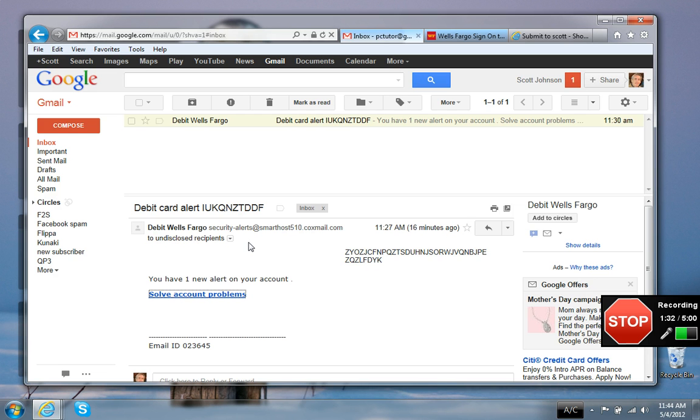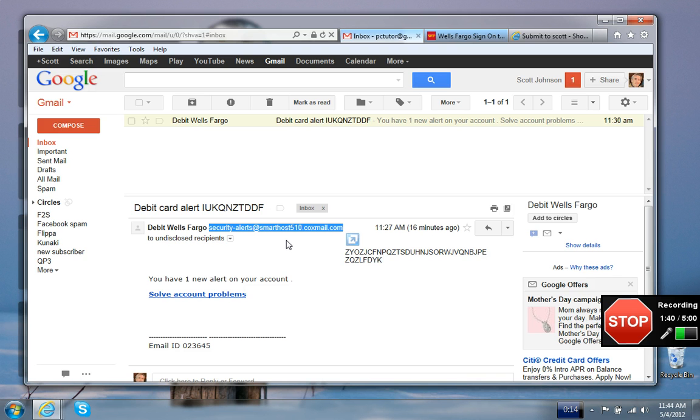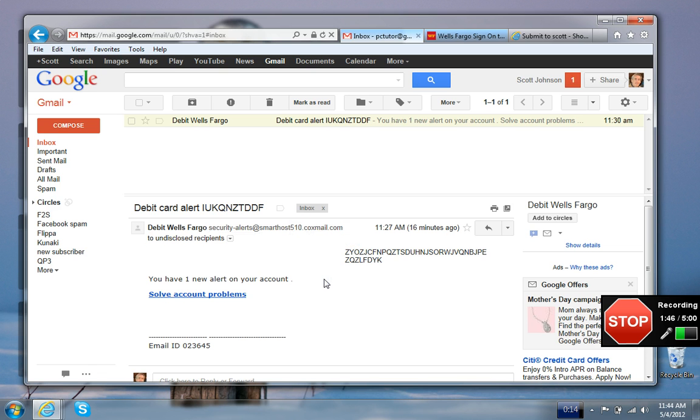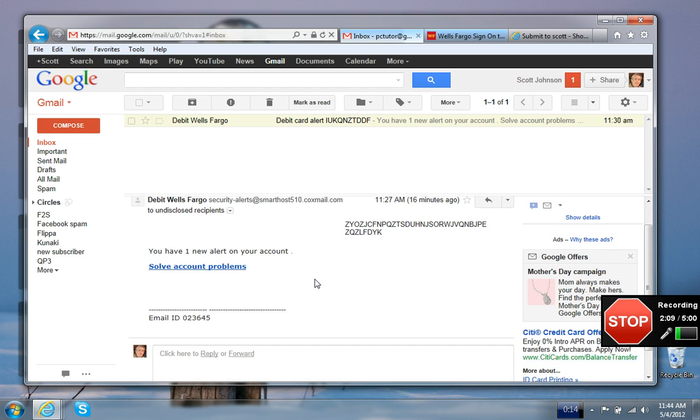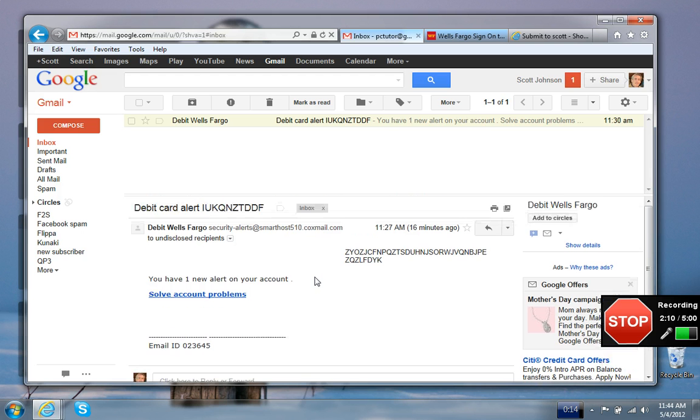The email address does not come from Wells Fargo. It's coming from security alerts at smarthost510.coxmail.com, obviously not a Wells Fargo email account. It's also not addressed to me. It's addressed to undisclosed recipients. If Wells Fargo had sent me this email legitimately, that would be my email address right there, not the word undisclosed recipient. So that's something else to watch out for.